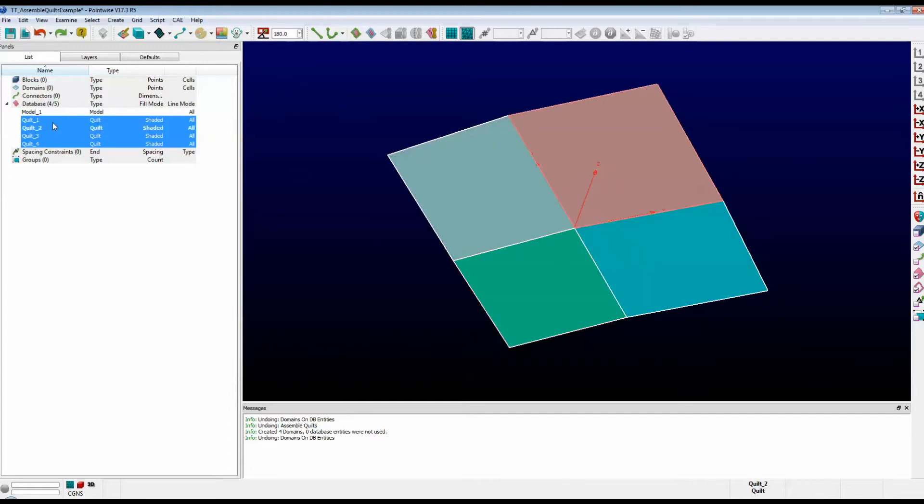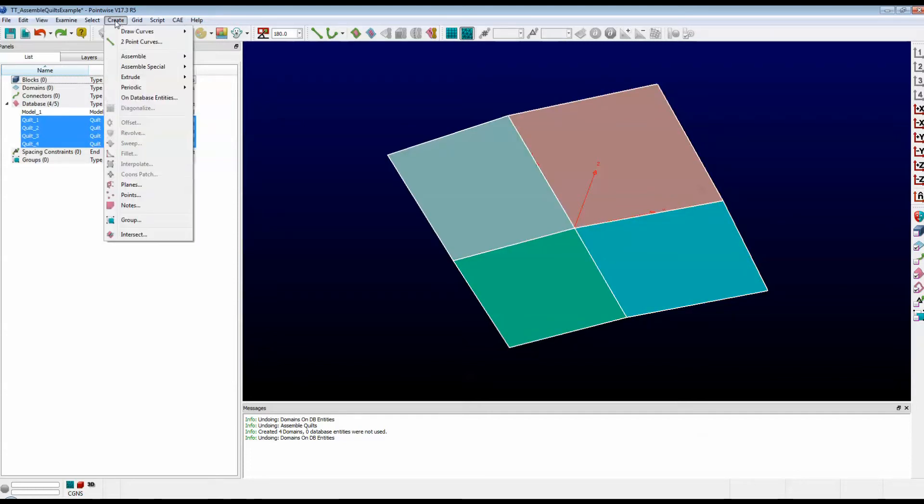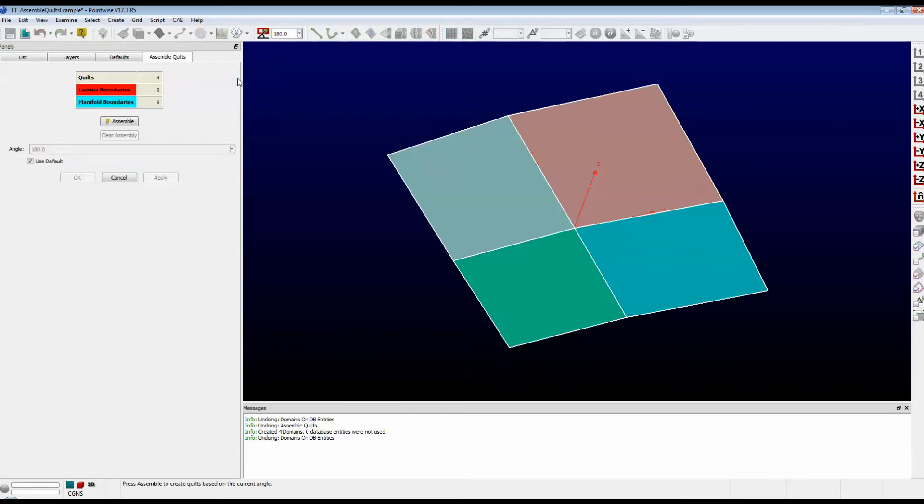I'm going to select those quilts, Quilt 1, 2, 3, and 4, and I'm going to go up to the menu and select Create, Assemble Quilts.